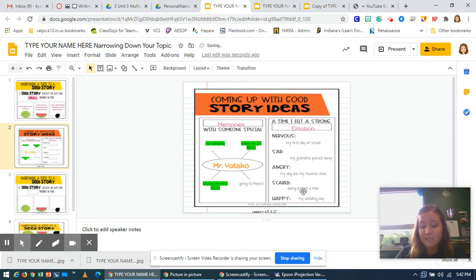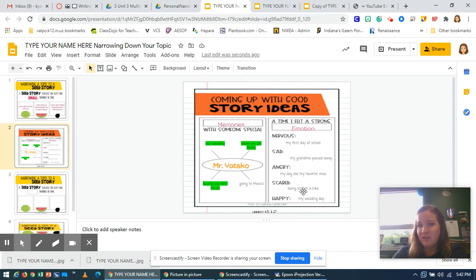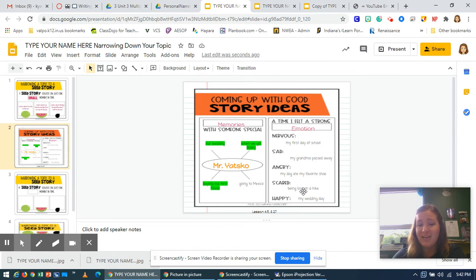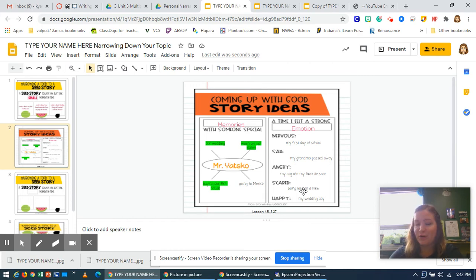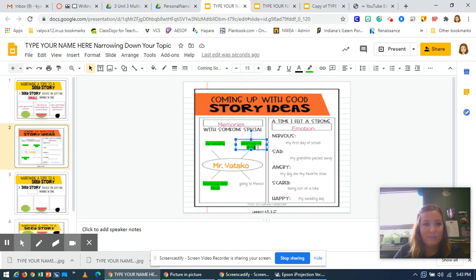After you choose your top three ideas, I want you to share those three ideas with another person. Tell them about those three ideas and try to figure out which one is going to be the one you want to write your personal narrative on. It's going to help you work through those ideas and choose the best one. I'm going to pretend I've already had that conversation and choose when we got Bailey as the story I'll write about.